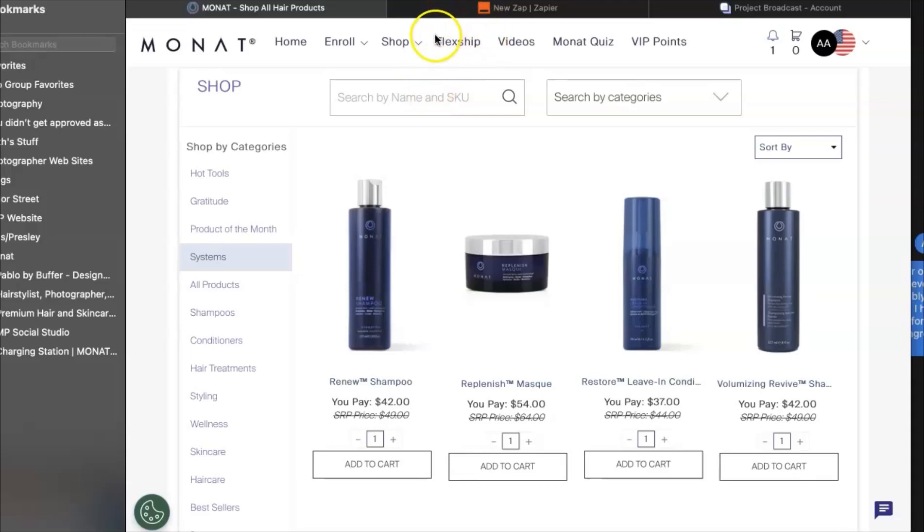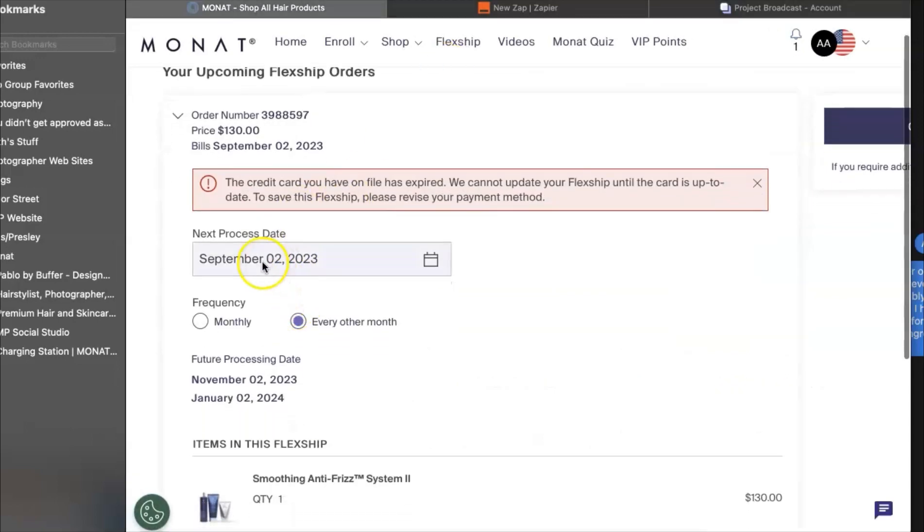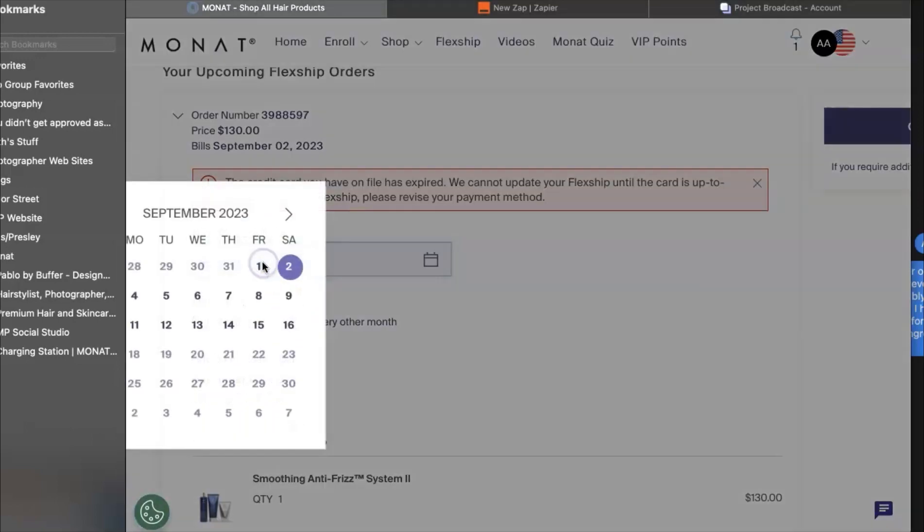Let's take a look at how to change a flex ship and also capitalize on one of your benefits, the VIP points coupons. When you go into your back office across the top, you will see the word flex ship.